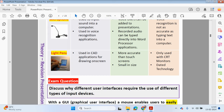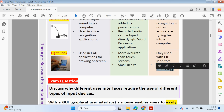Finally, light pens can be used in CAD applications for drawing on screen. They are more accurate than touchscreens, but they can only be used with CRT monitors, and it's quite a dated technology that isn't used as much as it used to be.